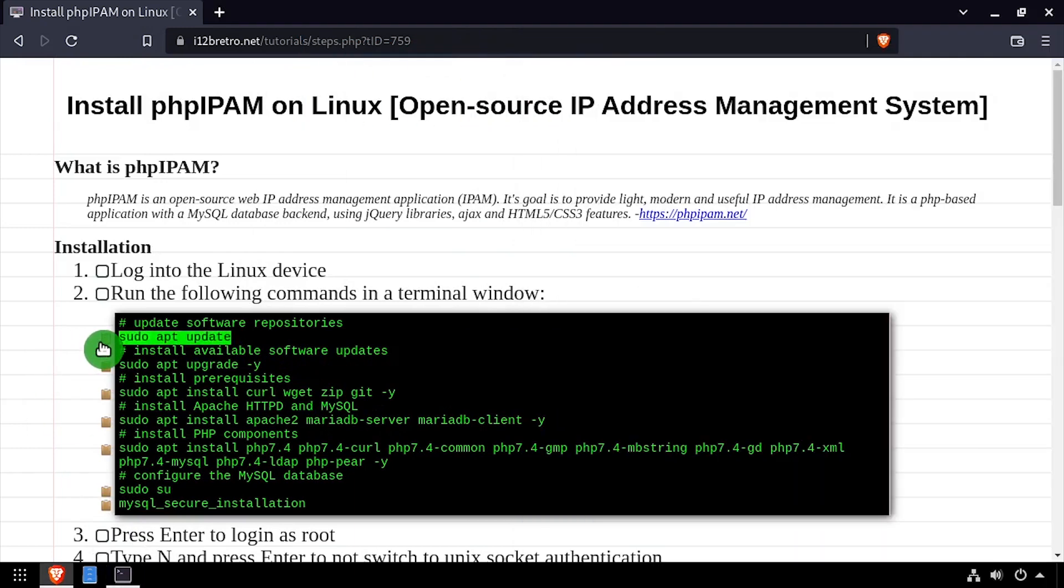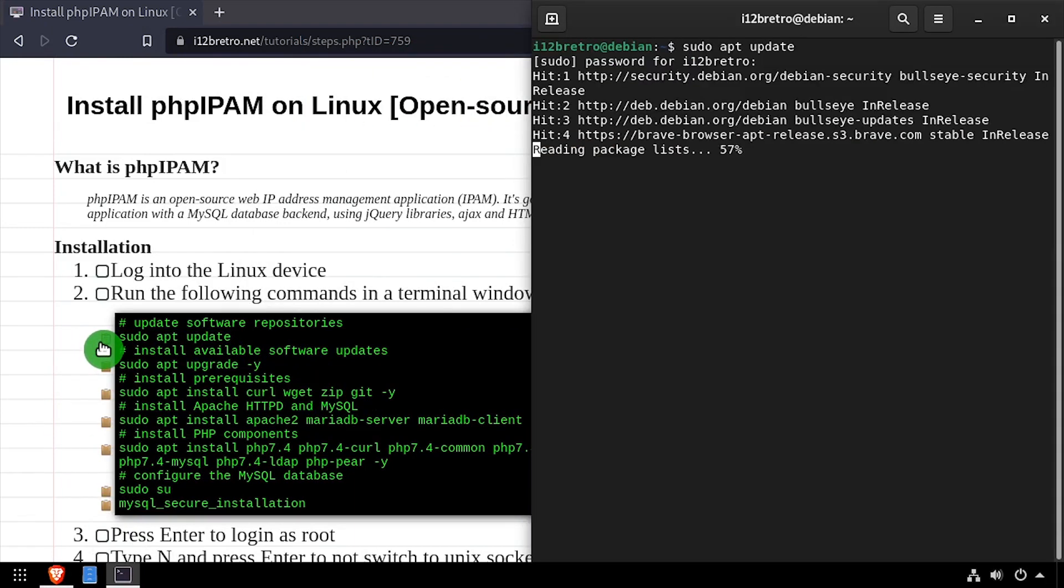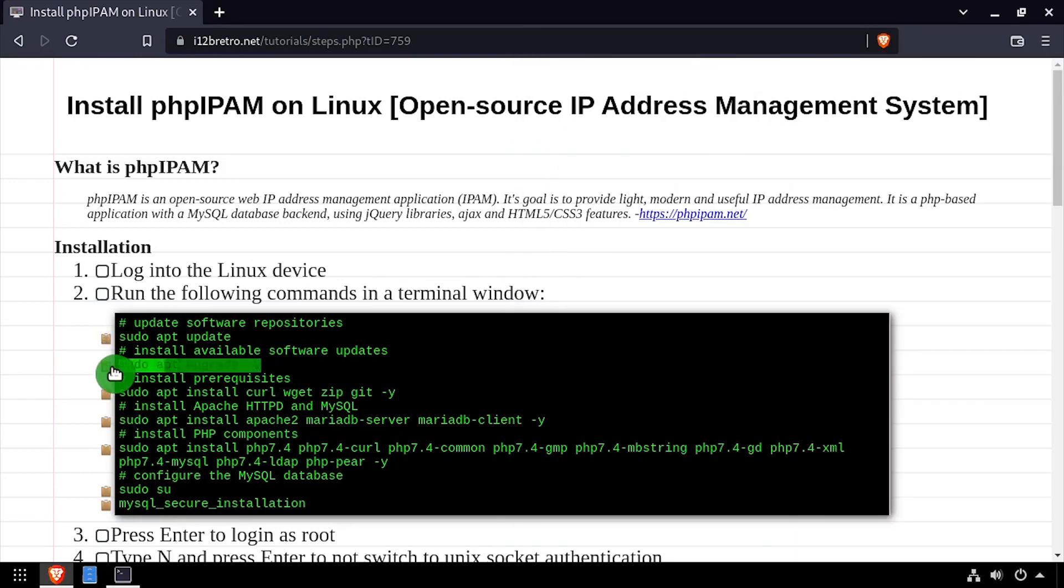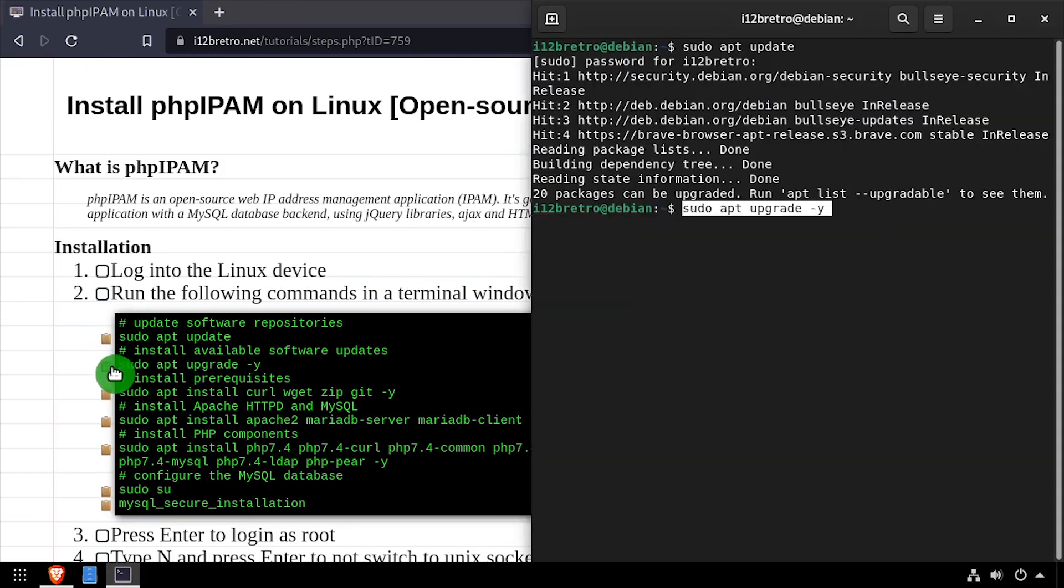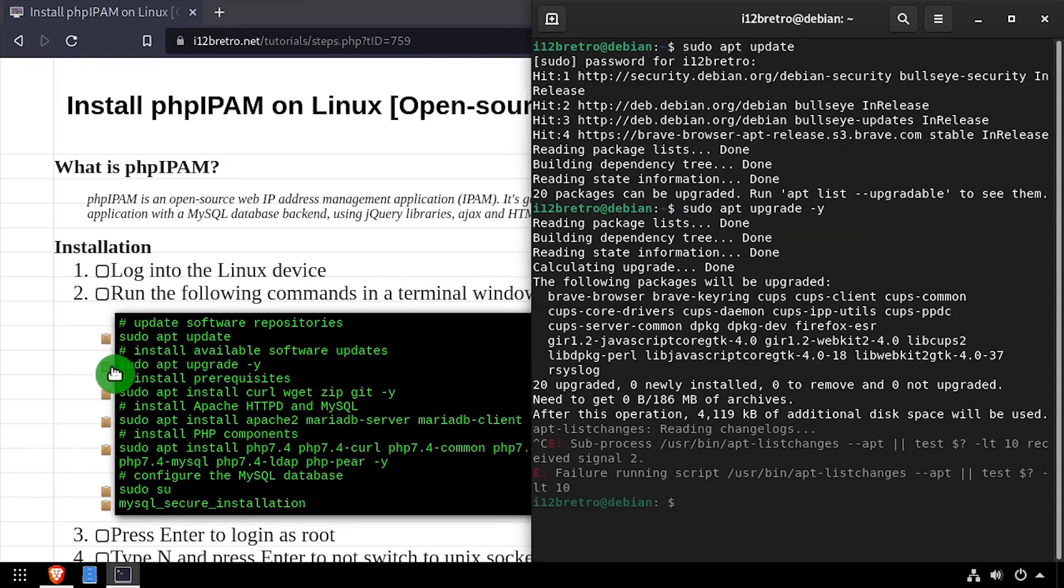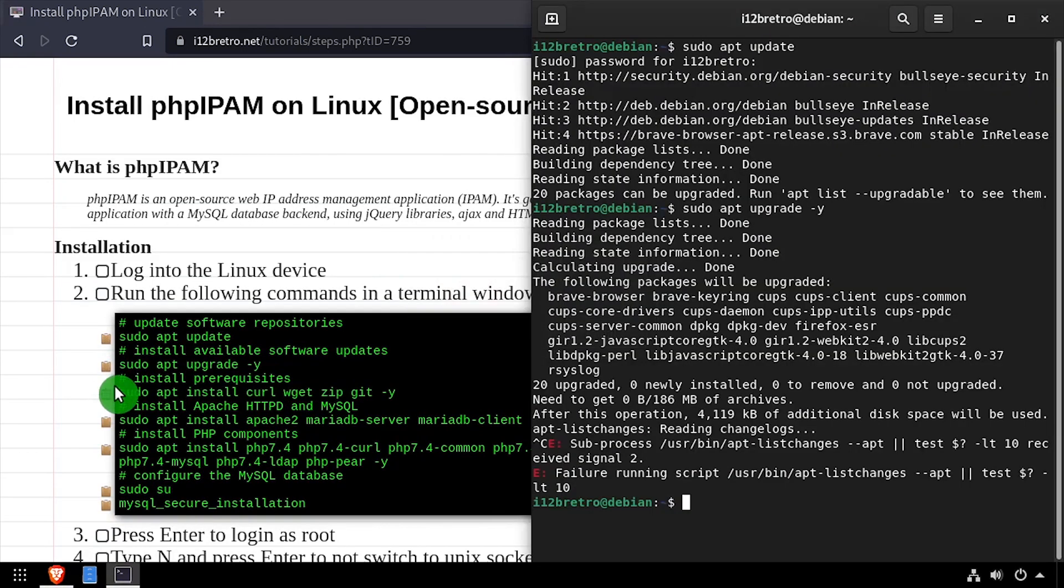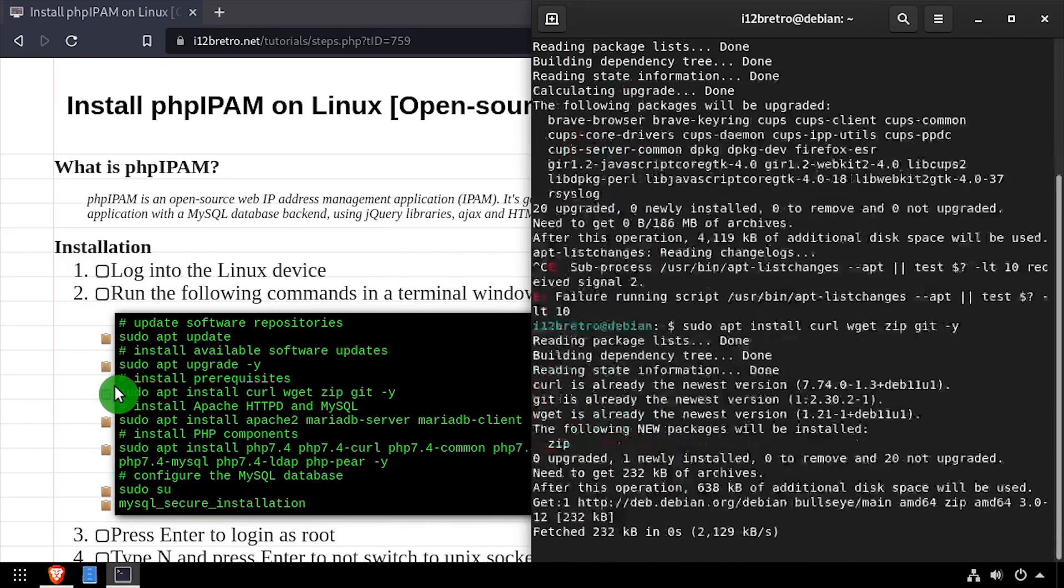Let's begin by starting a terminal and running apt-update to update our software repositories, followed by an apt-upgrade to install any available updates. Next we'll install a few prerequisite packages.